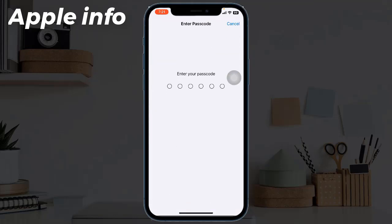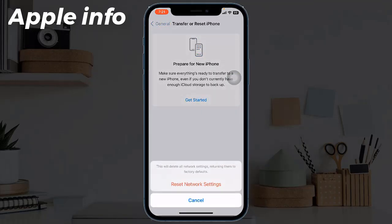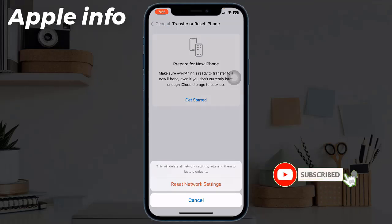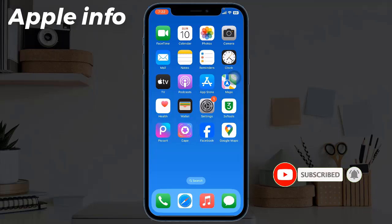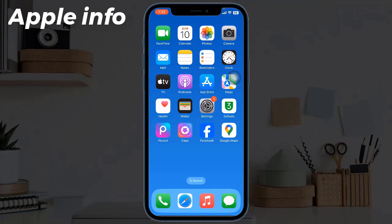Enter your iPhone's passcode. In the pop-up window, tap Reset Network Settings to confirm the process. This was today's video — hope you like and enjoy it. Do like, comment, share, and also subscribe to the Apple Info YouTube channel. Thanks for watching.